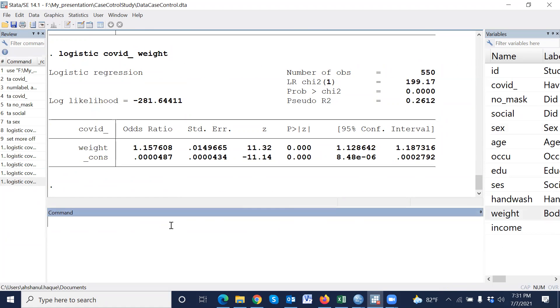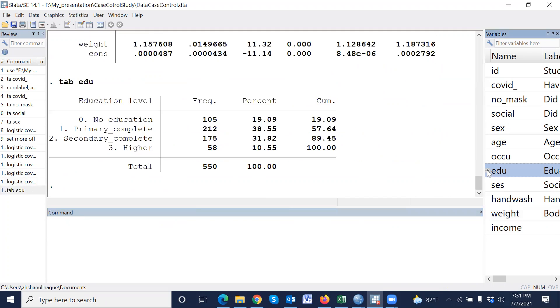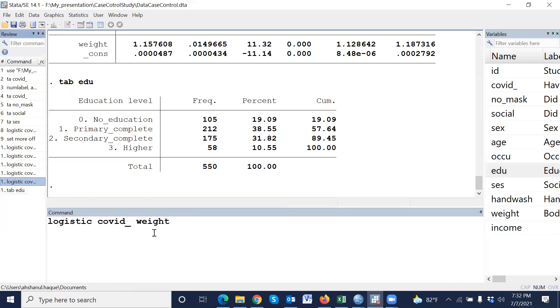For example, another variable where there are more than two categories will be education: zero means no education, one means primary complete, two means secondary complete, three means higher. Then if we use education.